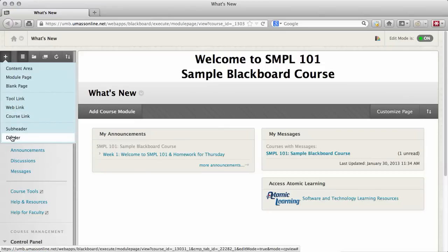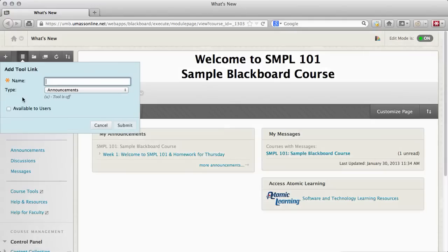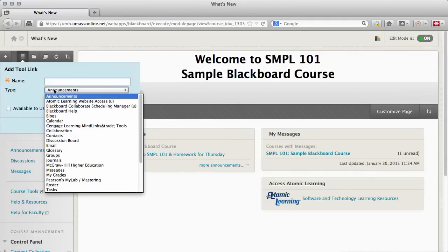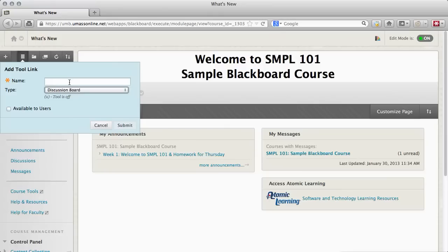To add a link to one of the course tools, click Tool Link. In the drop down menu, select which tool you'd like to link to. You can set the name of the link here, either the name of the tool itself or something customized.